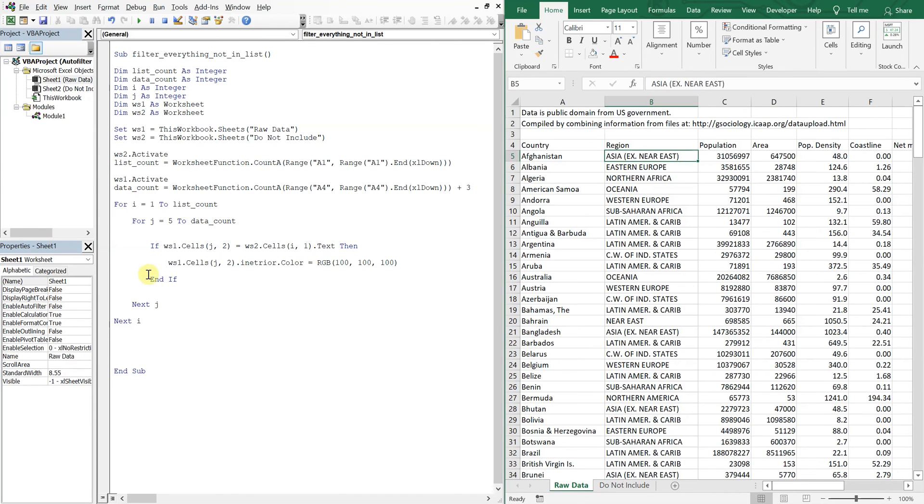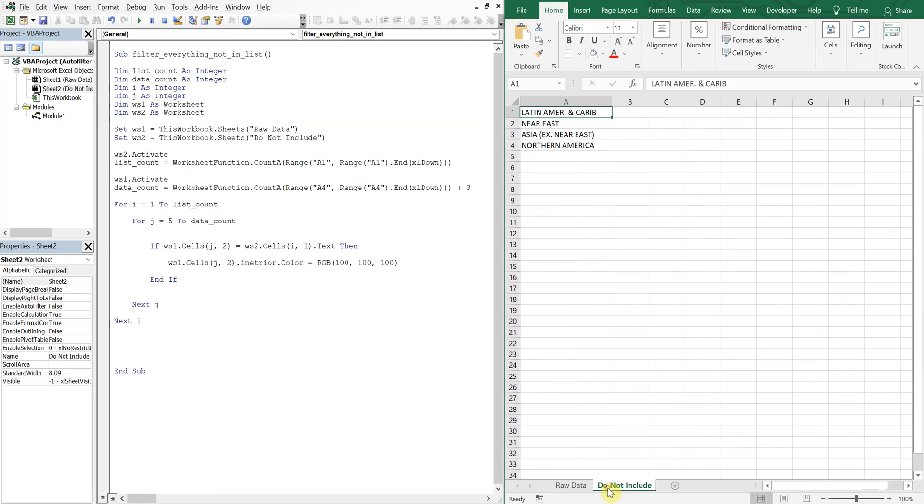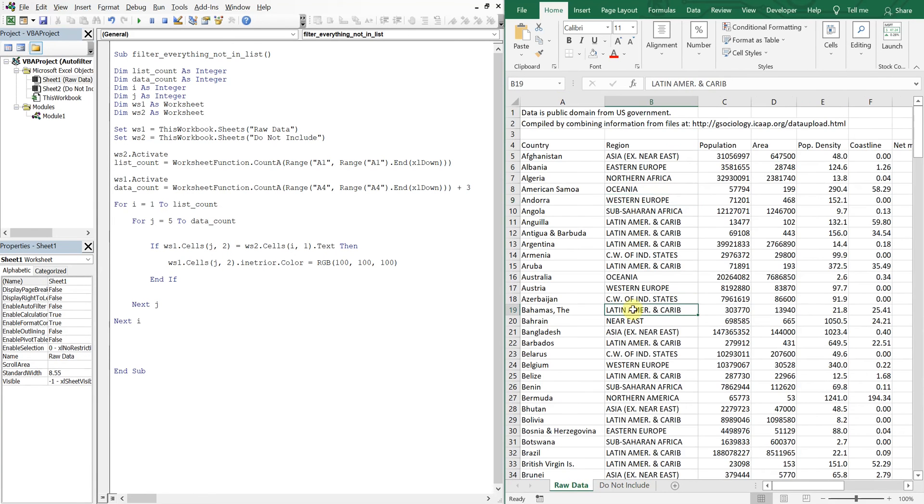So we're going to stay in this loop and move down this column and compare each one of these cells to this one cell here. And then once we get all the way to the bottom, we're going to exit the loop and start from the top, except now I is equal to two.